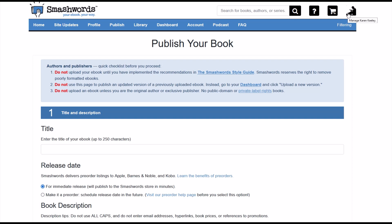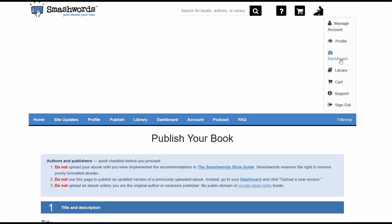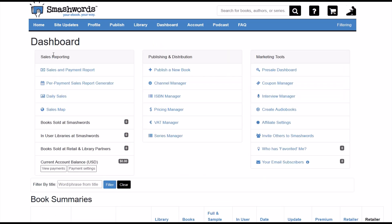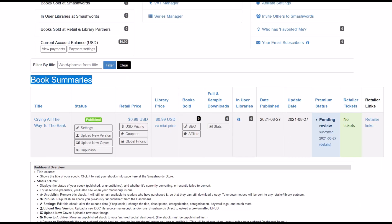Your book is there — you just need to go to your dashboard. Click your icon on the top right, go to your dashboard, and it'll ask if you want to leave the page which is alarming but click yes. Under Book Summaries as I scroll down I can see "Crying All the Way to the Bank" with status Published. It takes about five minutes to convert but here it says Published. It shows retail price 99 cents, library price 99 cents, books sold zero. The premium status is pending review — that's a premium distribution service that requires an ISBN.